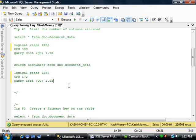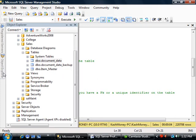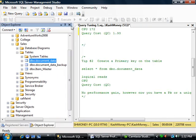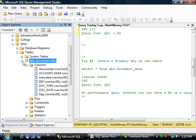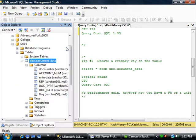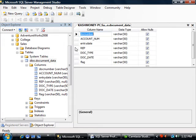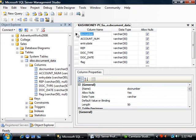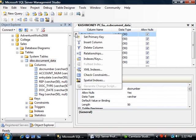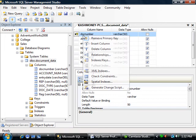Moving on to the second tip, which is to create a primary key on the table. So I will switch back to my object explorer. And I will expand the table and actually right click on it and select design. And right click on this field. And this is our unique identifier. And select primary key.